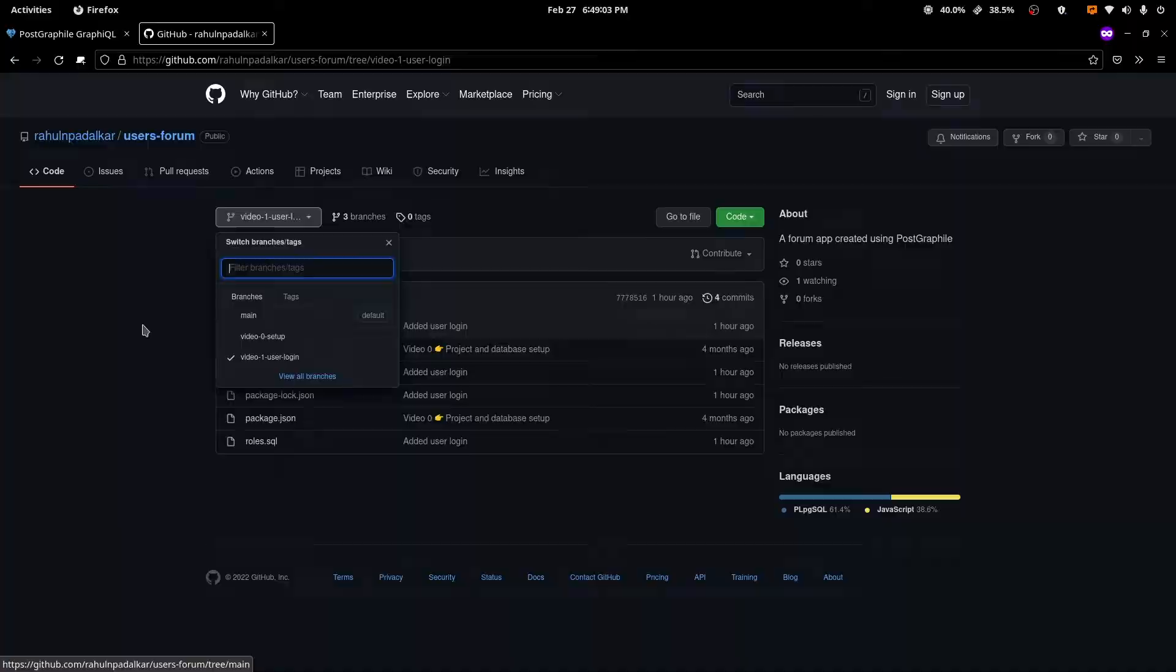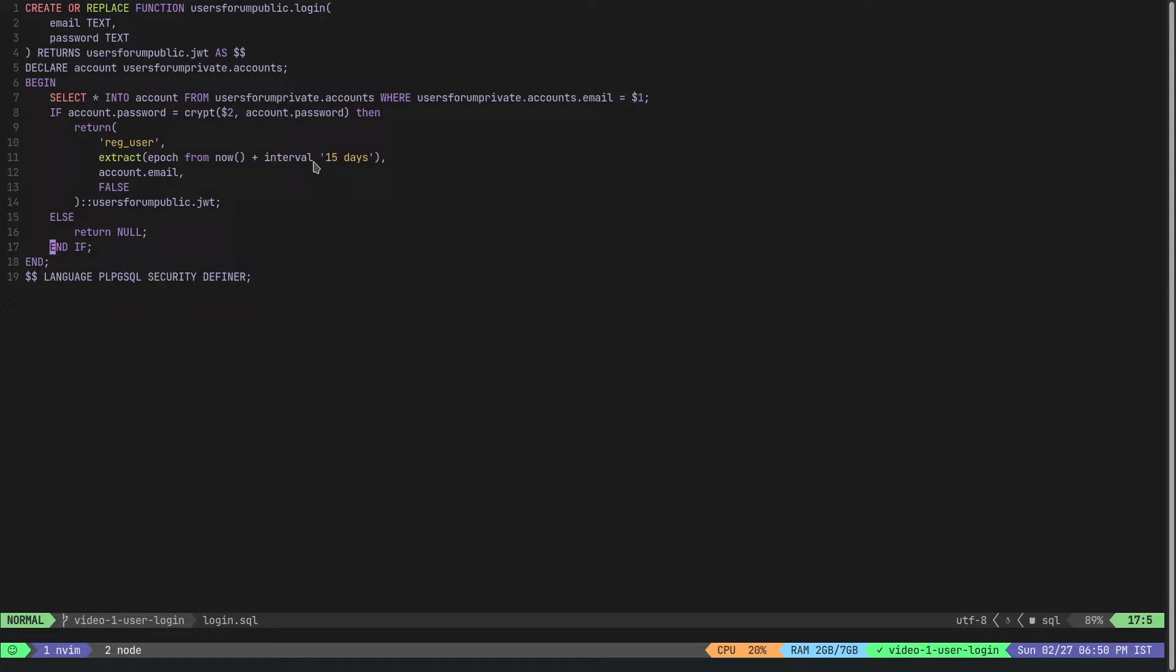The objective of this video is to implement user login in PostgreSQL. We already have a couple of tables which take care of signing up a user - we have an accounts table and a user table. We already have a function called register user with which a user can sign up with their first name, last name, email address and password. We completed that in the first video.